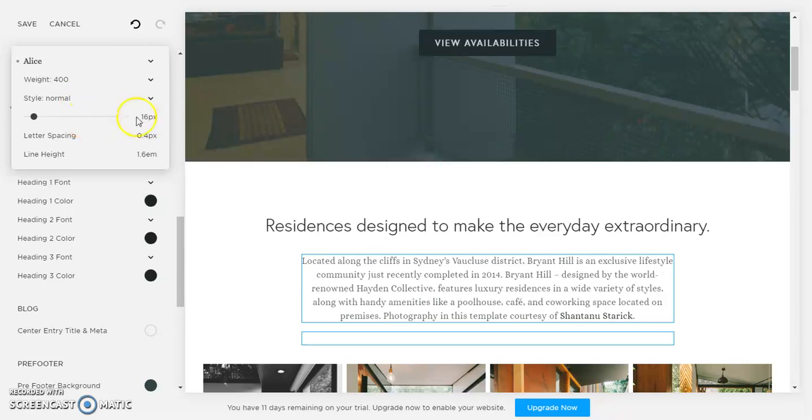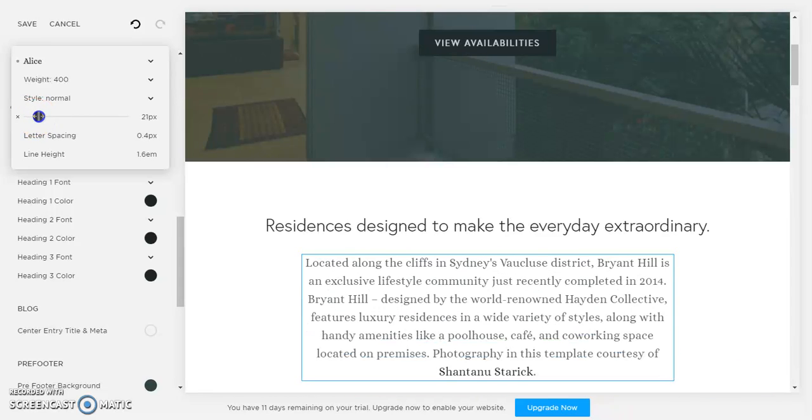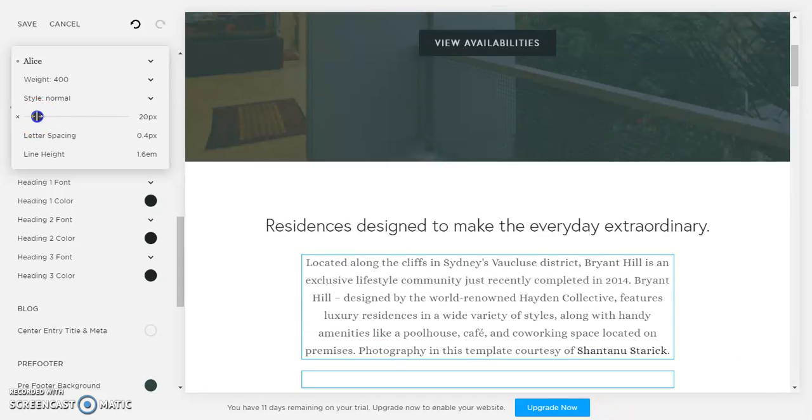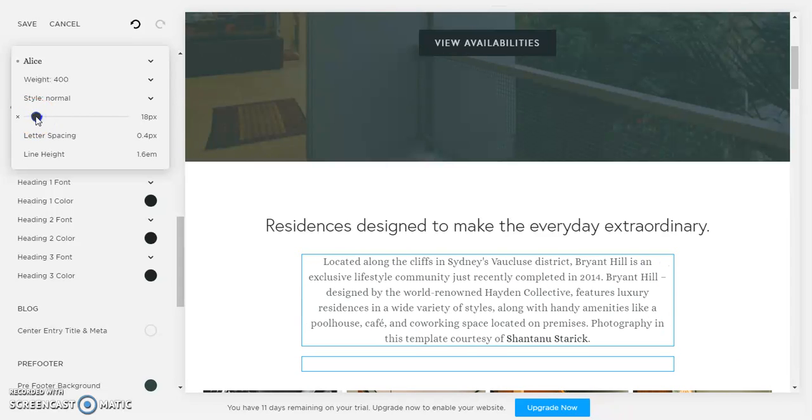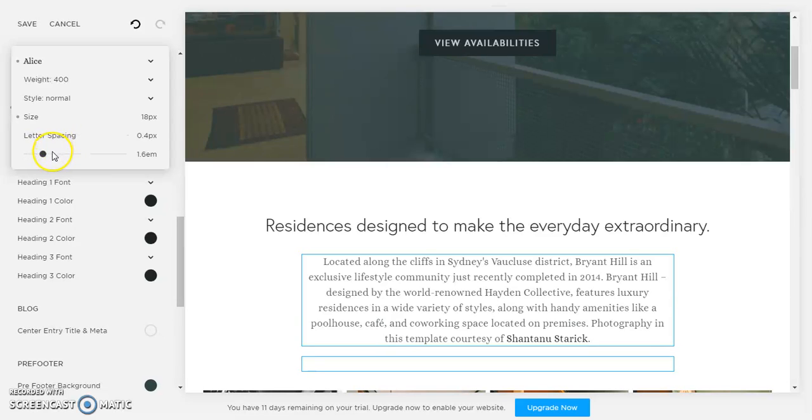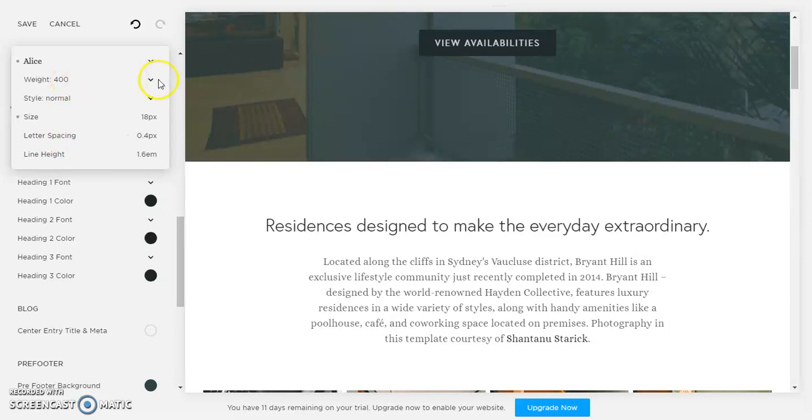And then what I'm gonna do is, so we can choose the size from here. Right now the standard text font is at 16, so if I make it 18 you will see the size of the font will increase. And you can also change the letter spacing and the line height and the weight of the font.